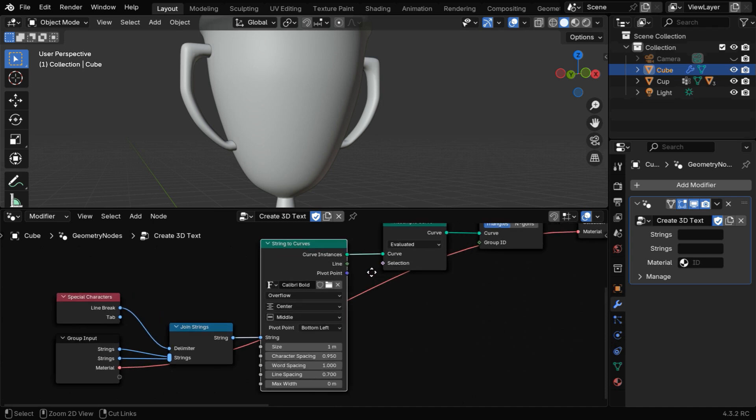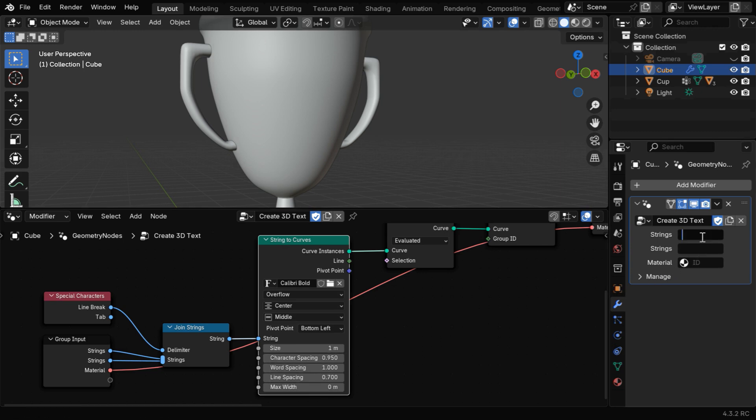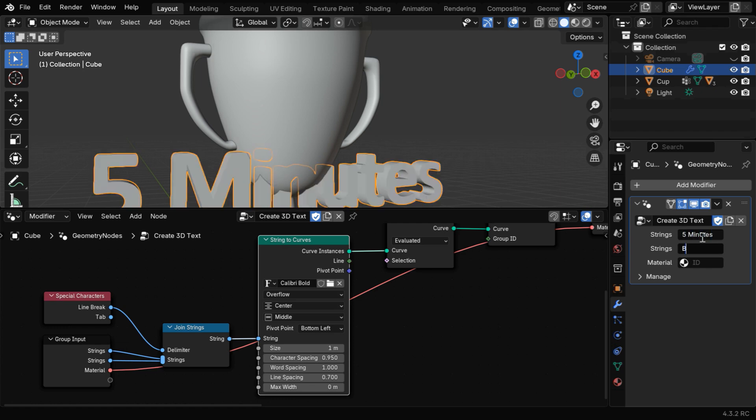You can customize the text using this node, like you can select a specific font from here, or you can set the font size or the line spacing from here. This node tree accepts two lines of input, so let's enter some text, maybe our channel name. You can easily modify this node tree to add more lines of text if needed.